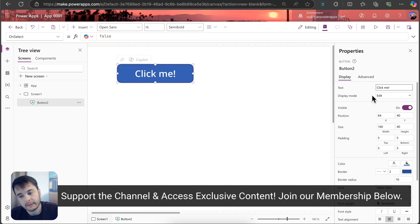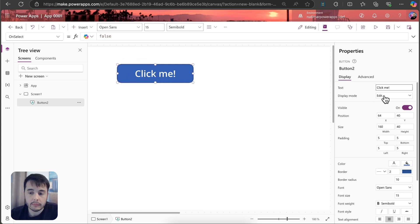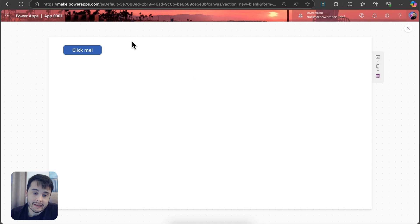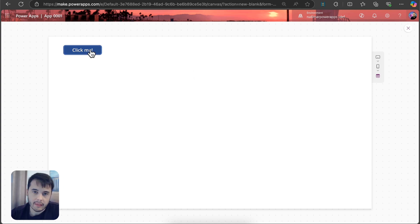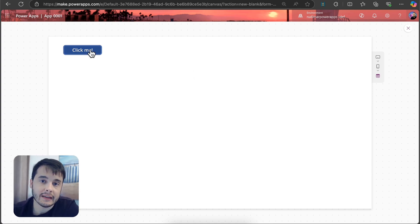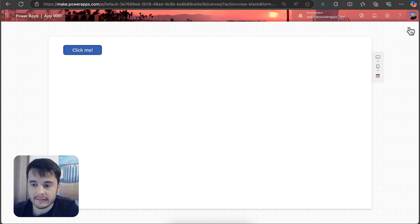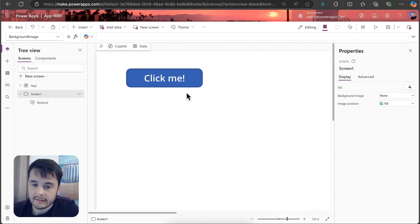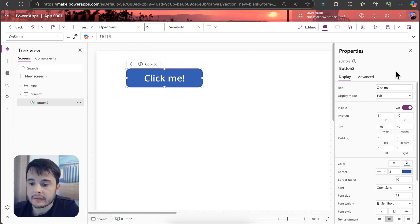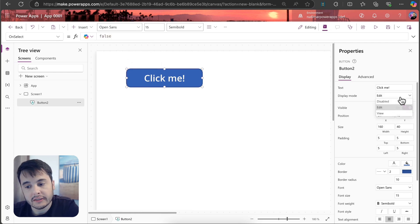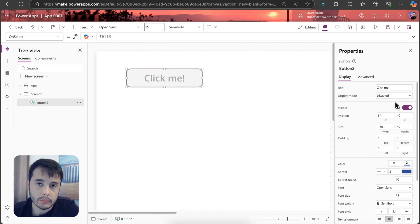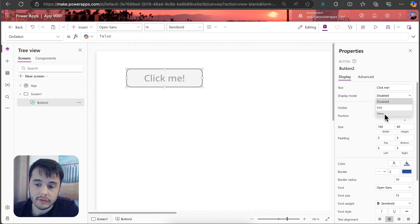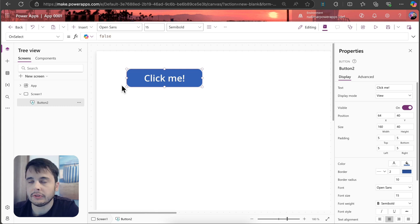We have for example the display mode. Right now it's in the edit mode, which means that I can click on the button. Right now it doesn't do anything because we didn't add any action to the button yet, but if I select the button and change the display mode to disable, for example, I cannot click it anymore. Or even if I select view, I can just view and not interact.